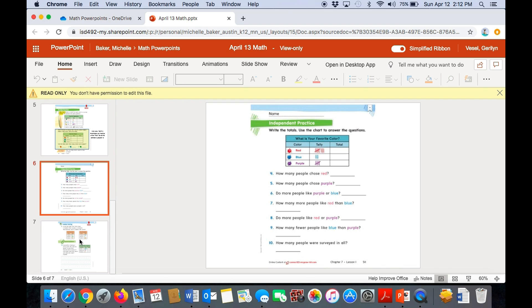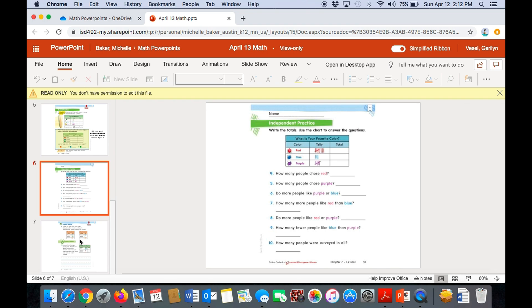You're going to write the totals. Then use the chart to answer the questions. I'm going to read the questions for you on this page. And I'll go over the chart. And then you can either pause the video there and do it right away. Or you can go back later and answer the questions. So our tally chart is titled, what is your favorite color? So we have the colors of red, blue, and purple. So eight people voted for red because there are eight tally marks. Three people voted for blue. And five people voted for purple. So you need to fill in the totals in the chart.